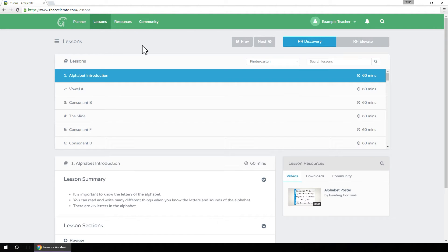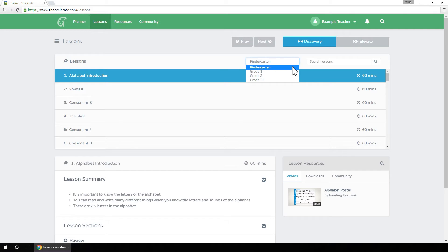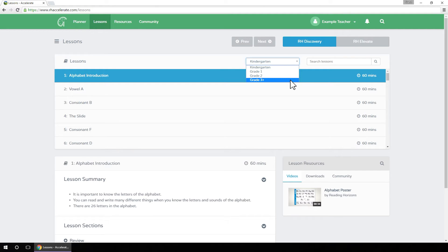If Reading Horizons Discovery is selected, you can specify which lesson track you want to see: kindergarten, first grade, second grade, or third grade.